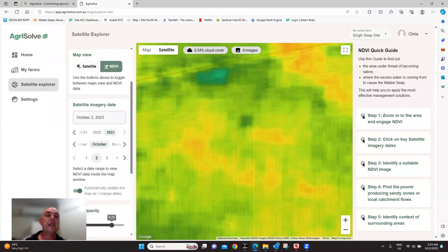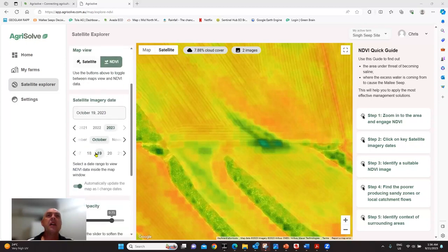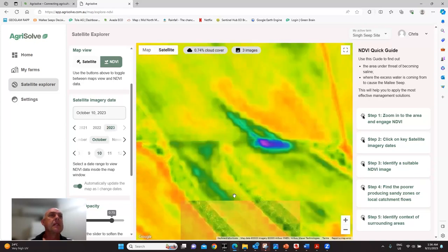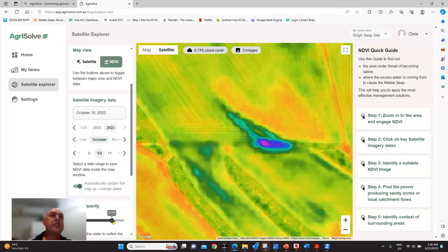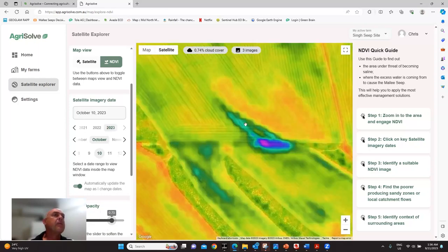Let's get back to the original site. In this particular image we're sitting at October 19 — let's go a bit earlier to see if we can get a clearer image of where that perched water table might be. I'll try the 10th of October. As you can see, we can see where the sand hill is and where the area of concern is, and sure enough that's giving us a pretty clear indication of where that perched water table might be.